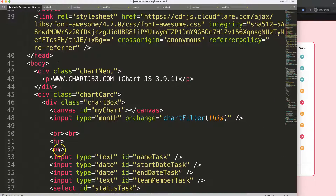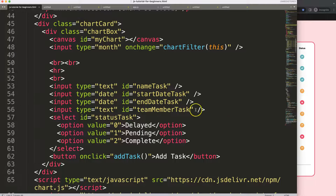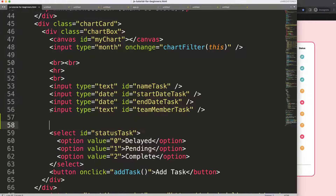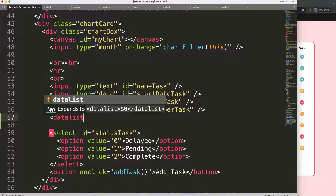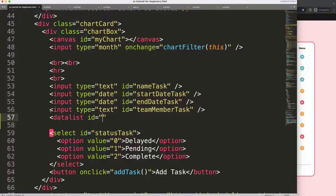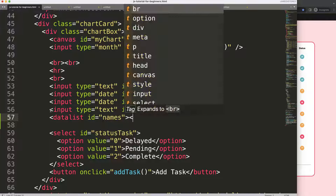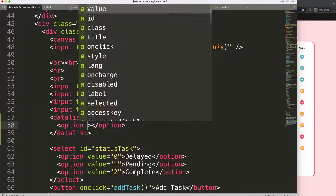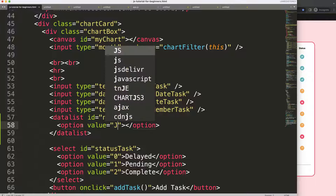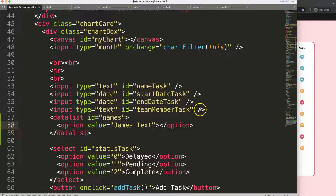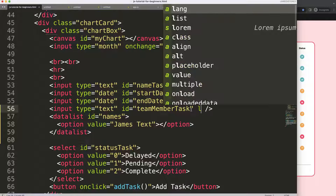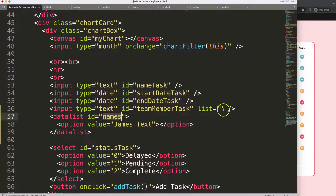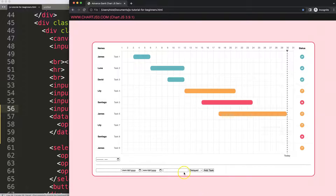We're going to scroll down and look into the members input element. I'm going to add a `datalist` with an `id` of `names`. This gives us the ability to allow a dropdown list - you can add an `<option>` with a value, for example 'James'. Then on the input we need to add `list` equal to that same id, `names`.